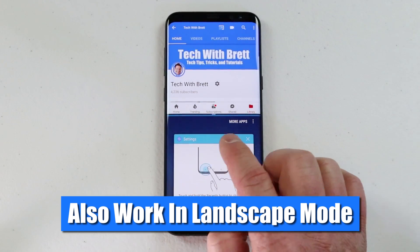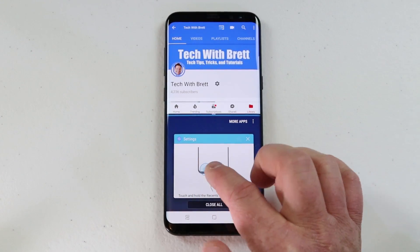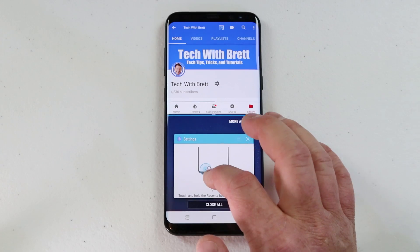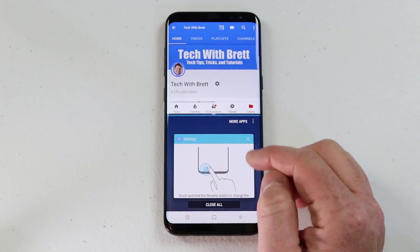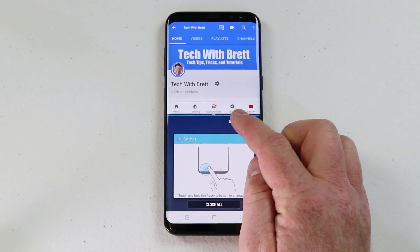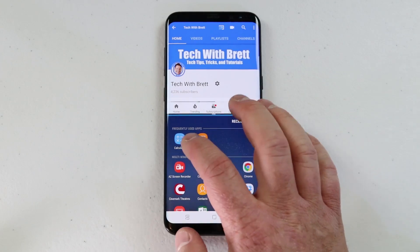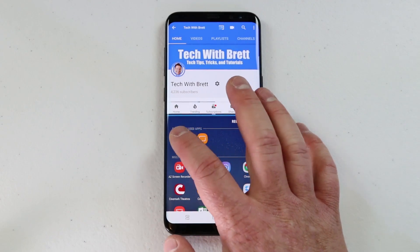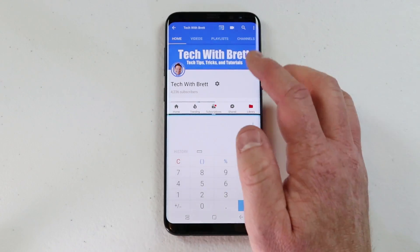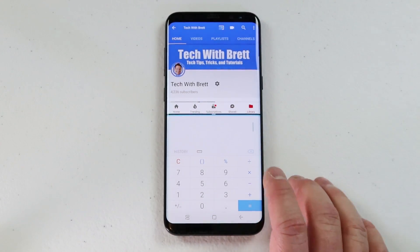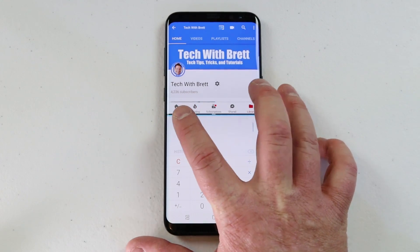Down here I can select an app that is already in use — maybe something like texting — or I can select more apps. Let's go into the calculator. Now I have those two applications open at the same time.